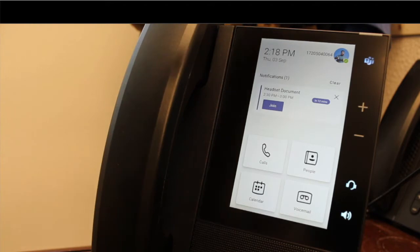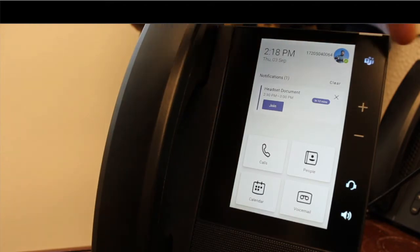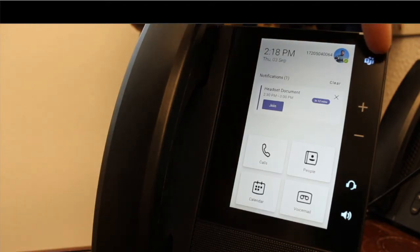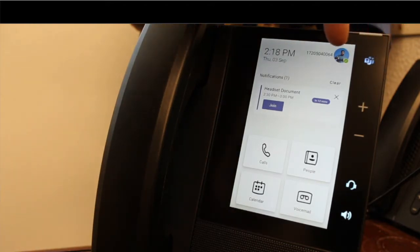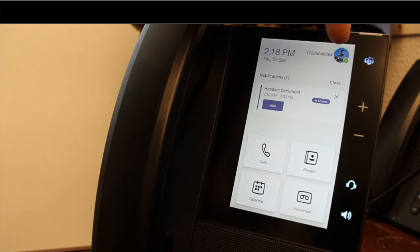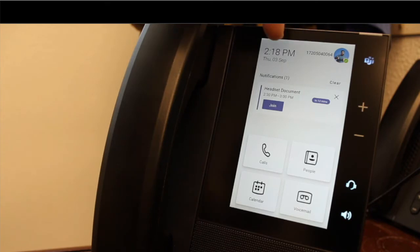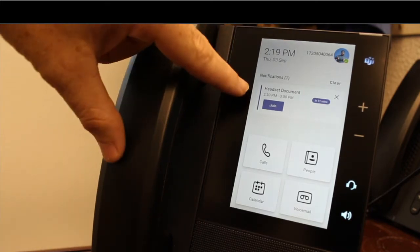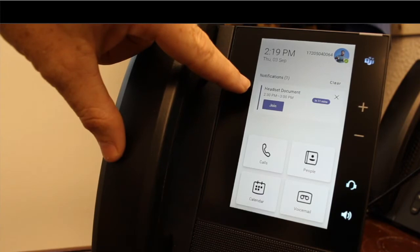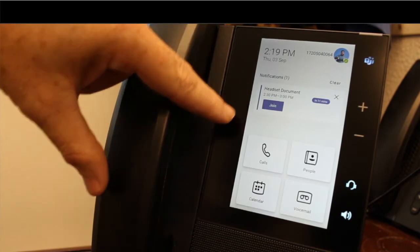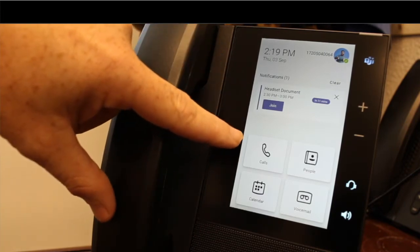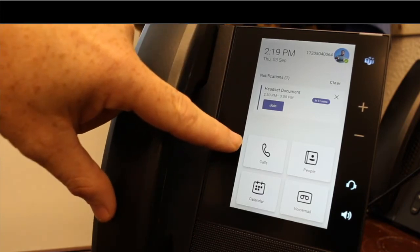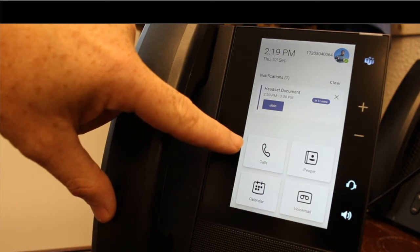You can see up here in the top right-hand corner, you've got the Teams icon. Right next to that, you've got my avatar and my phone number from Teams. You've got next to that the time and date. Just below there, you've got notifications. And then on this home screen, you've got calls, people, calendar, and voicemail.